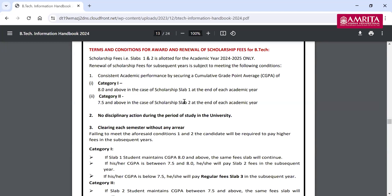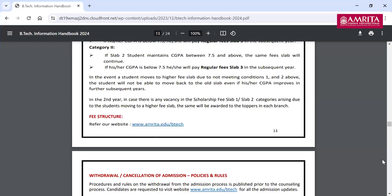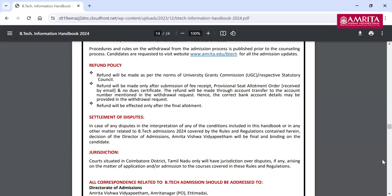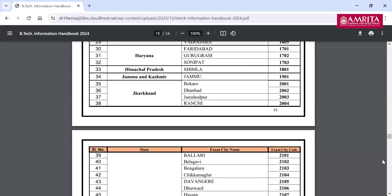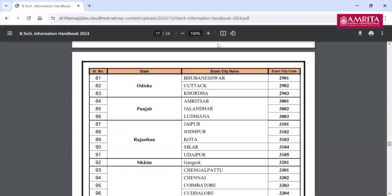In order for the scholarship to be continued each year, there are terms and conditions that you have to satisfy. Towards the end of this document, you could see the syllabus also.